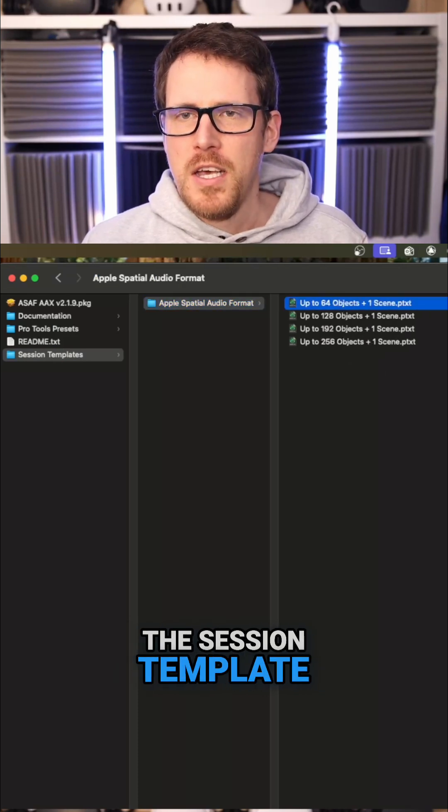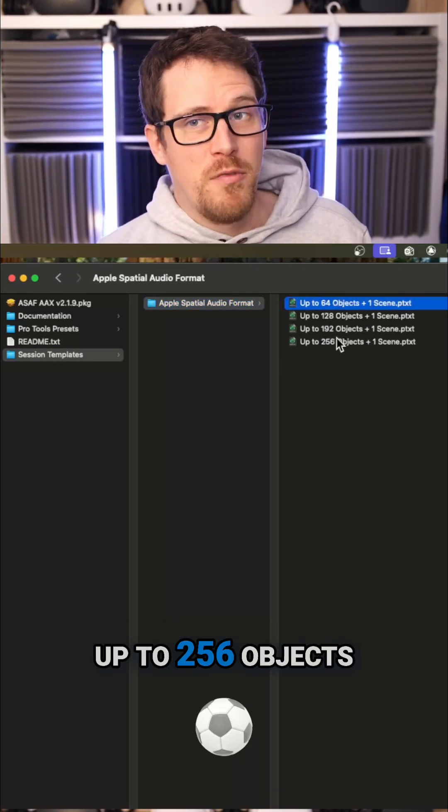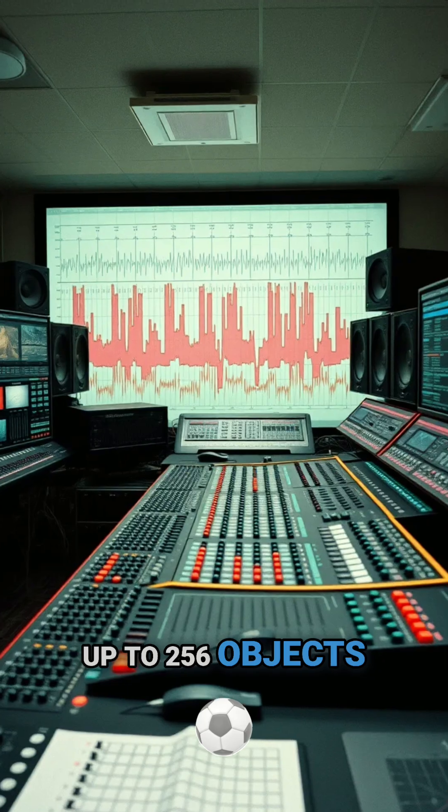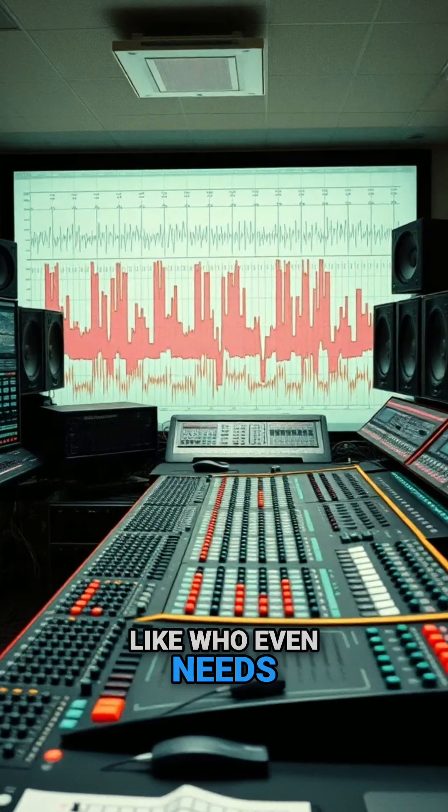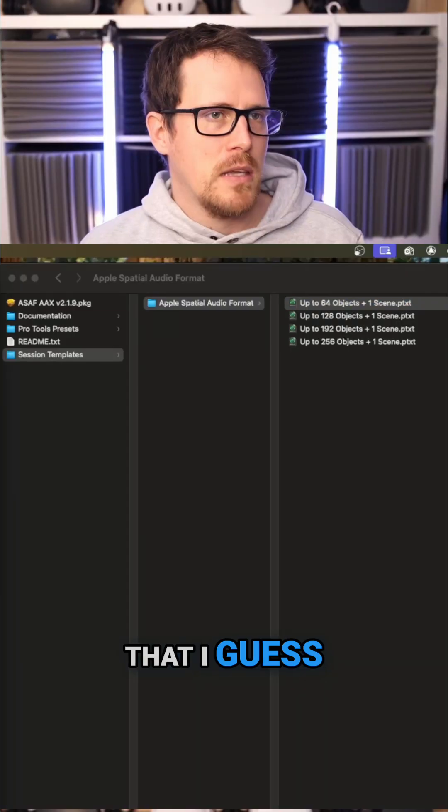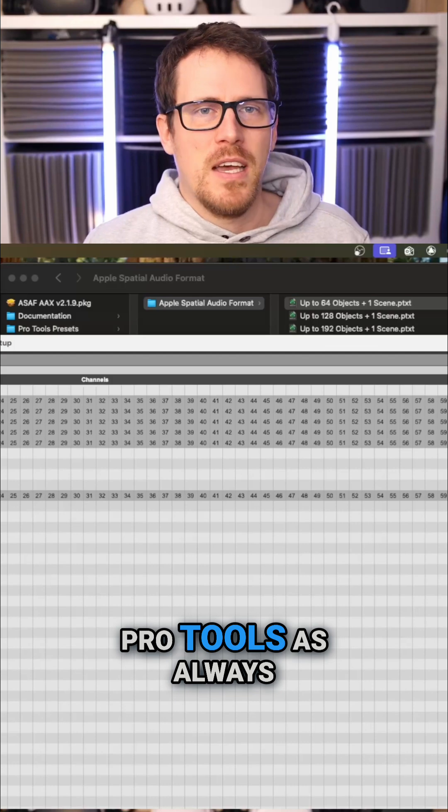Up to 256 objects, like who even needs that I guess, and the setup in Pro Tools as always is a bit annoying.